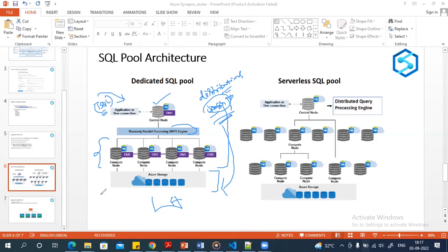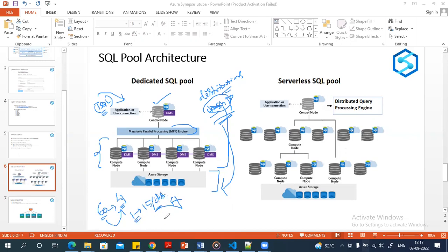There are a maximum of 60 distributions on the storage. If you have 60 distributions and 4 compute nodes, each compute node manages around 15 distributions. In my case with only 100 DWU, I have one compute node and that single compute node manages all 60 distributions.